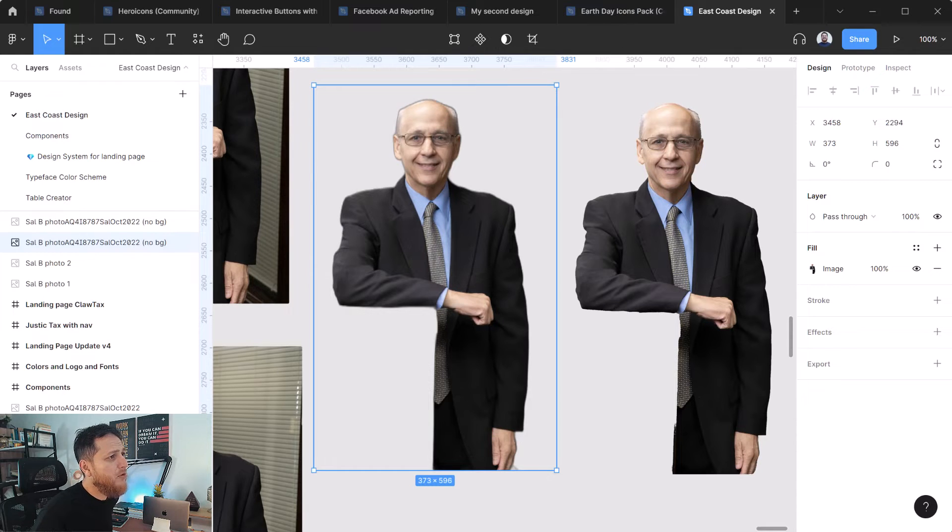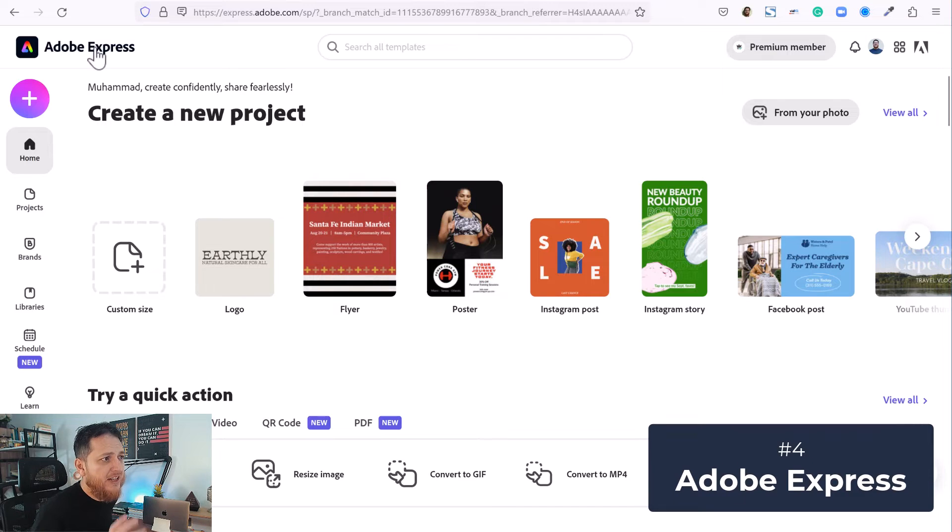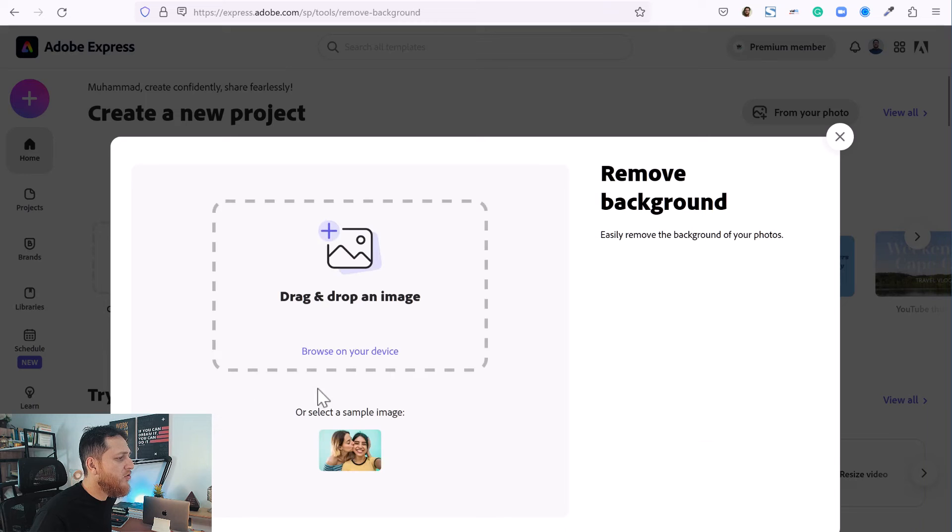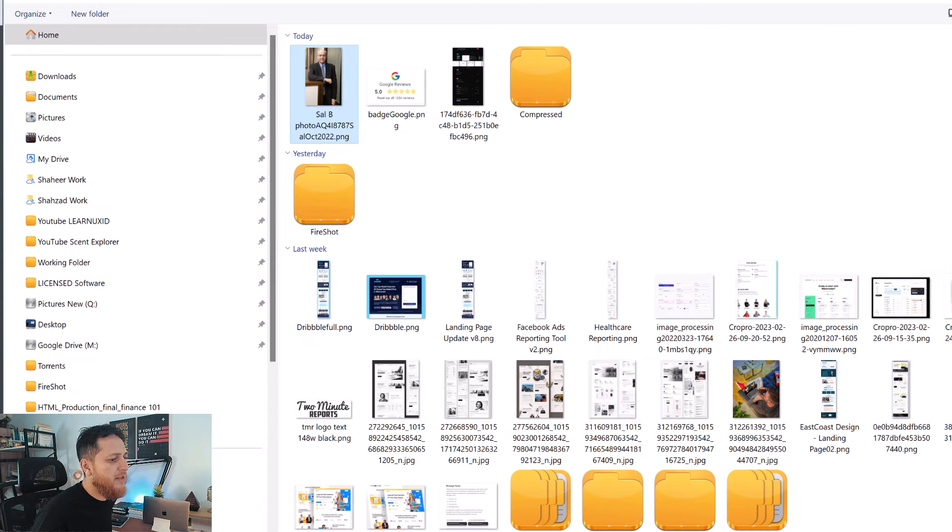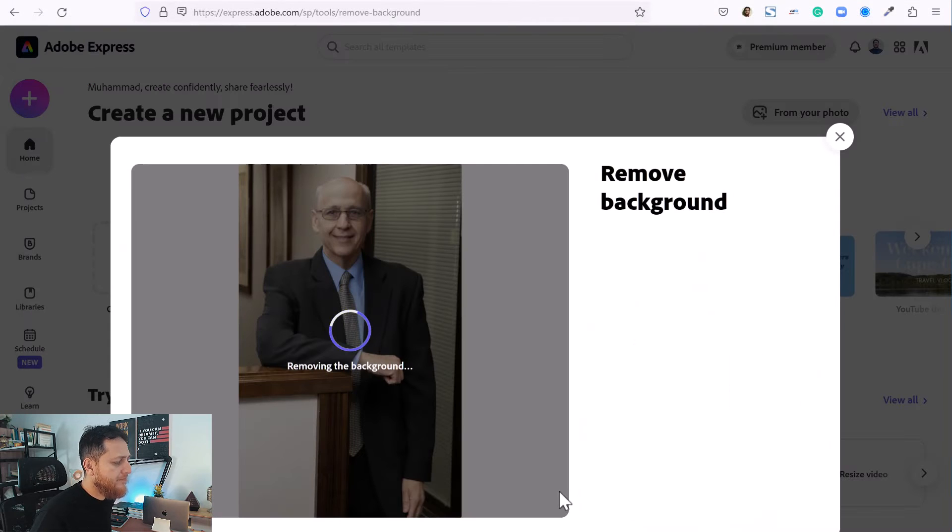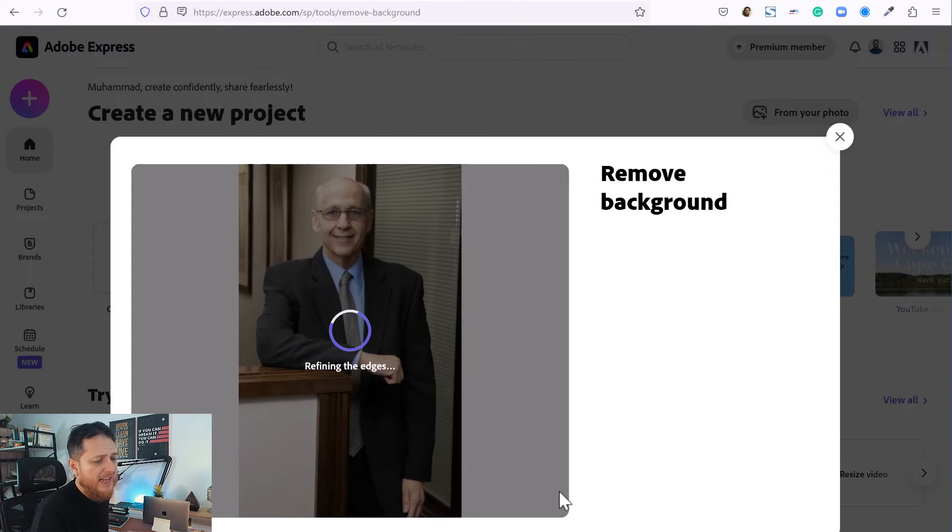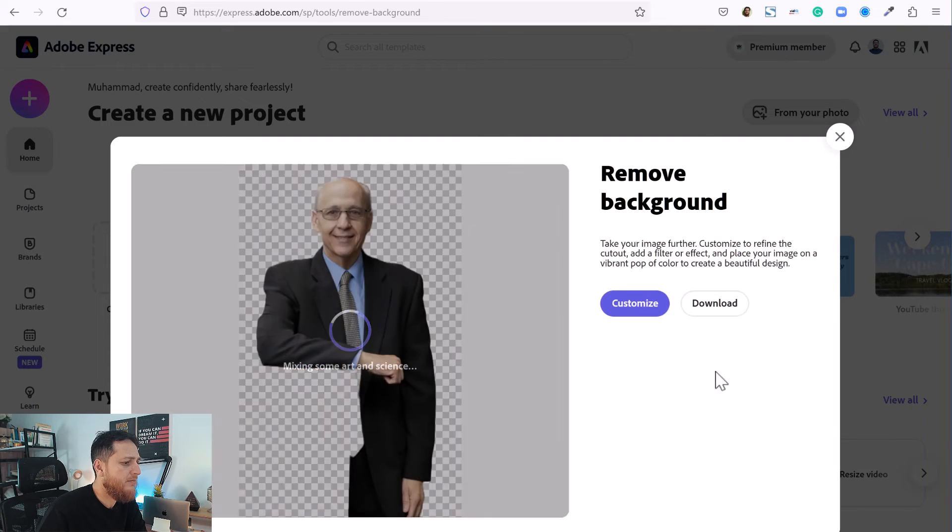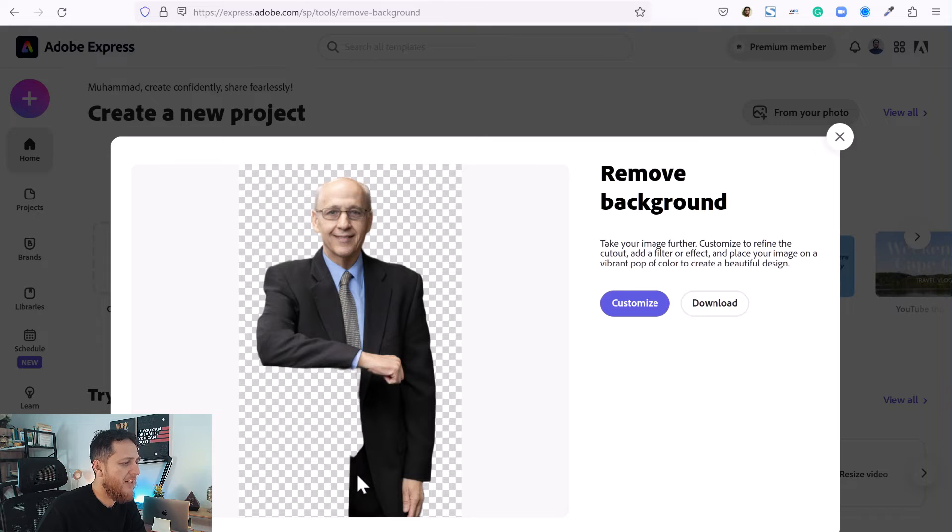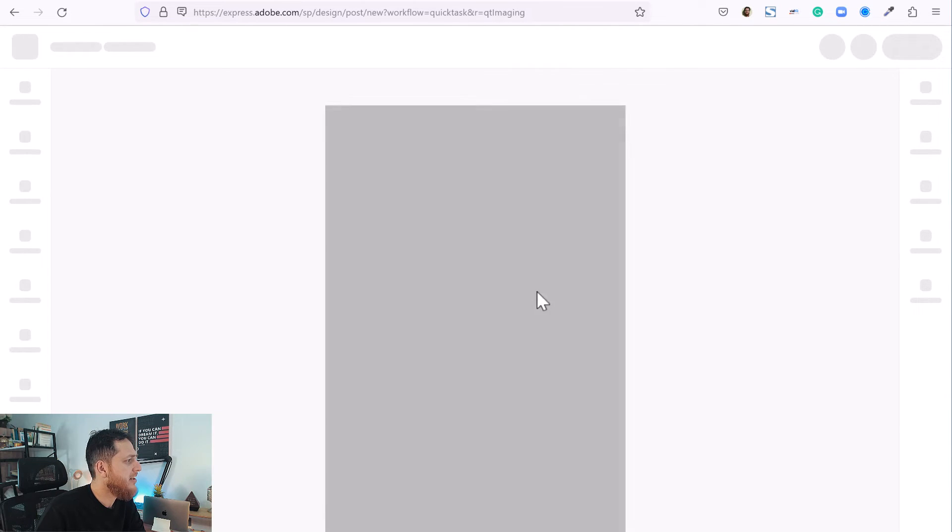And one more thing is that you can also use Adobe Express. Create a free account on Adobe Express and here we have remove background and I'm going to drop my image over here like this. And it will take some time because it has to upload and then start refining and removing. Okay so this did a really perfect job. You can download it, you can customize it. So let's try to customize it.